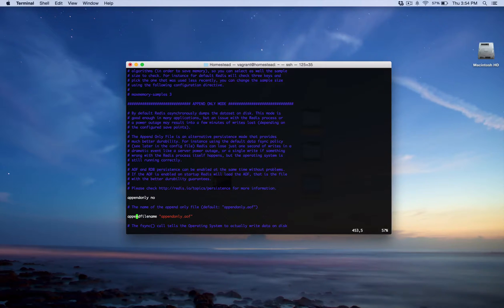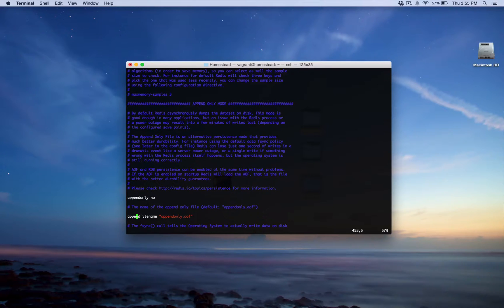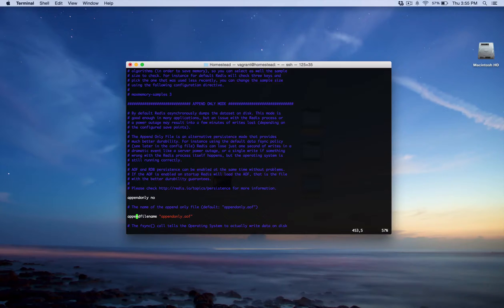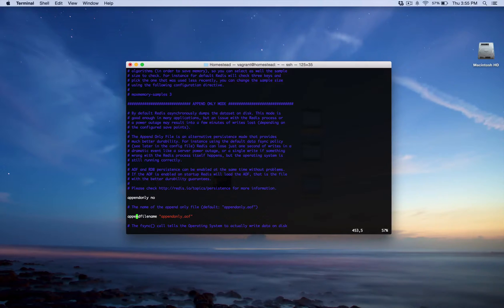Now, the disadvantages of using AOF is that AOF files are going to be bigger than RDB files for the exact same data set. And it could also be slower. So really, which one should you use being that the append only is set to no by default? Honestly, I think you should use both. I think this should be turned on to yes for most applications.